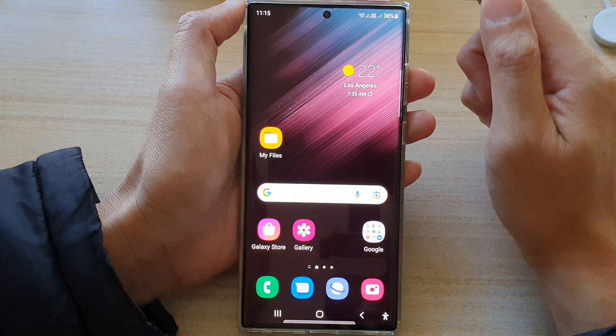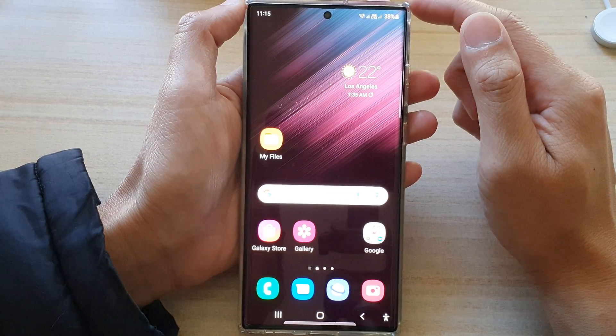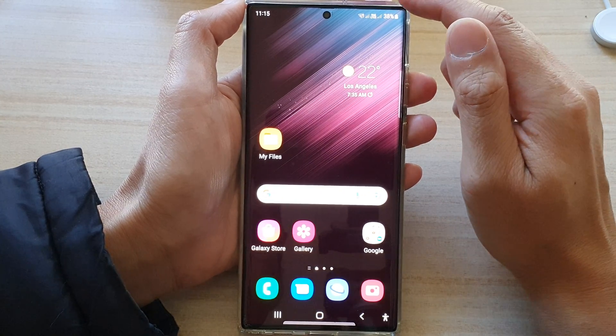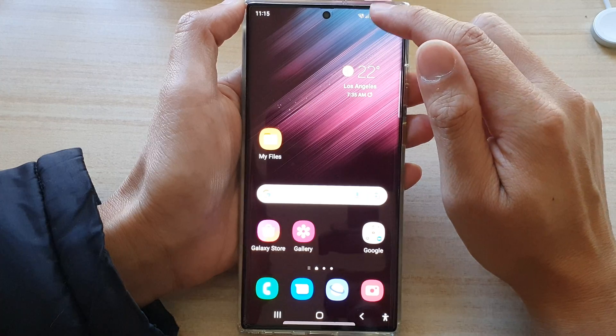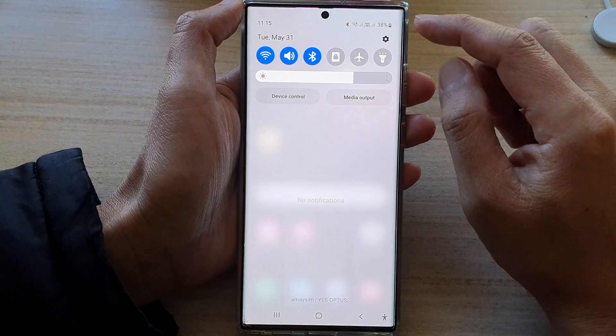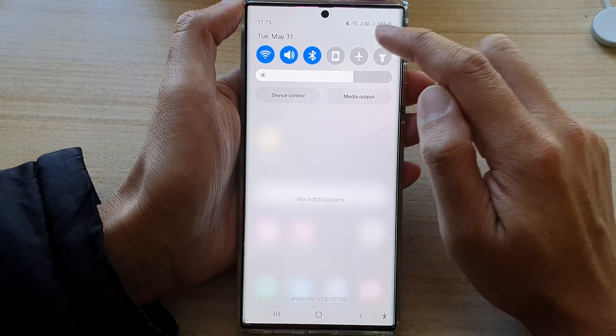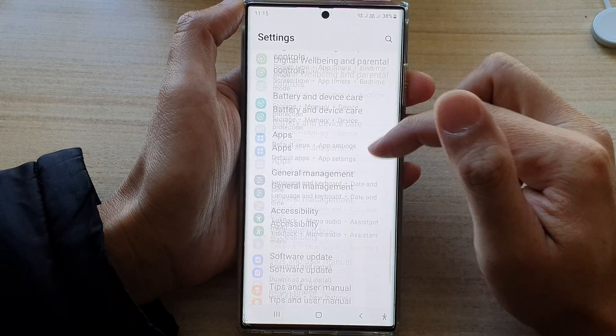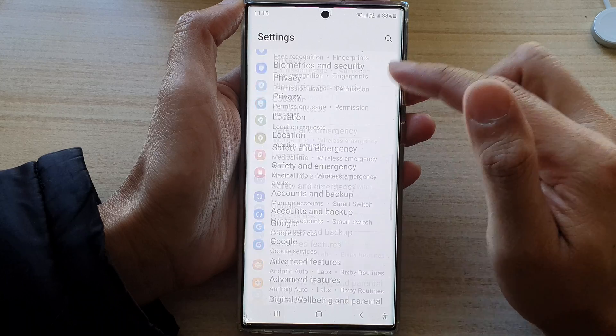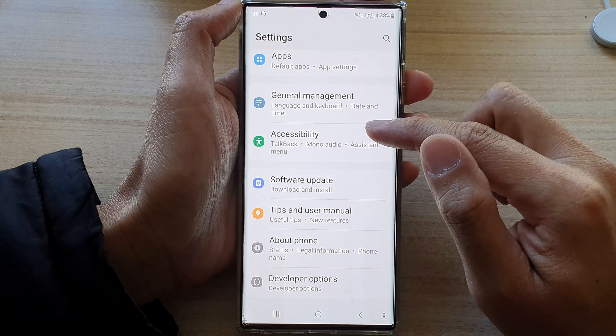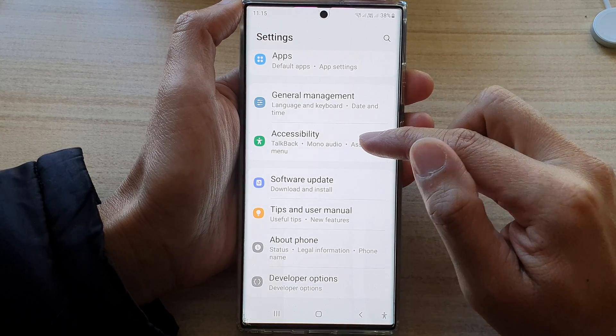First, tap on the home button to go back to the home screen. On the home screen, swipe down at the top and tap on the settings button. In settings, swipe up to go down. And in here, tap on accessibility.